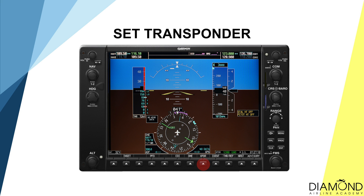At the same time, set the transponder code to 7700. This code indicates the aircraft is in a distressed situation and can help the search and rescue team to locate the aircraft.